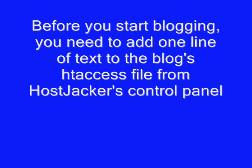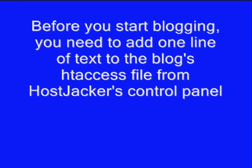Before you start blogging, you need to add one line of text to the blog's htaccess file from your Hostjackr control panel. This will make the blog actually work and not appear as a series of files.